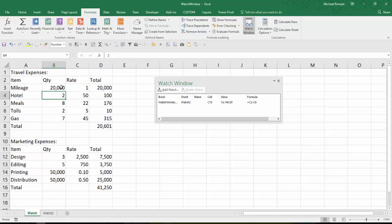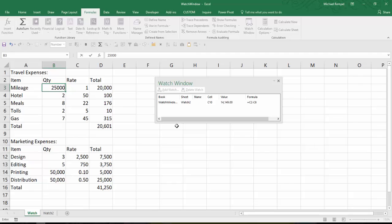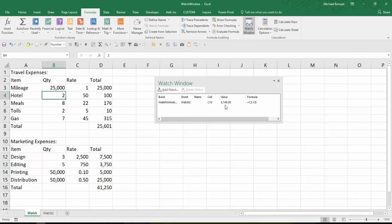So now when I make a change here to $25,000, as soon as I hit Enter, I can see my value dropped from $14,149 to $9,149. I can add an additional one if I want.